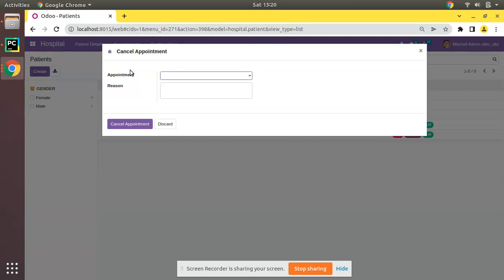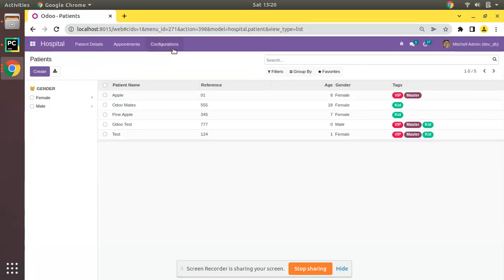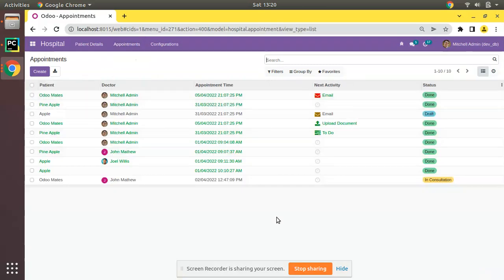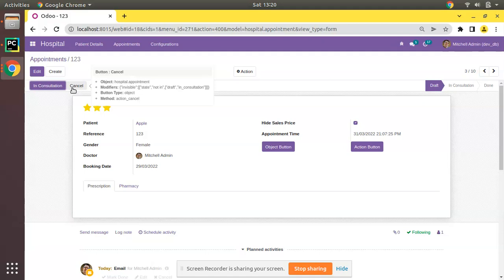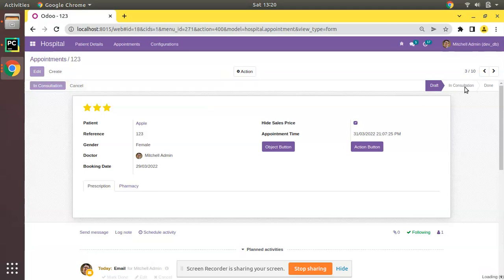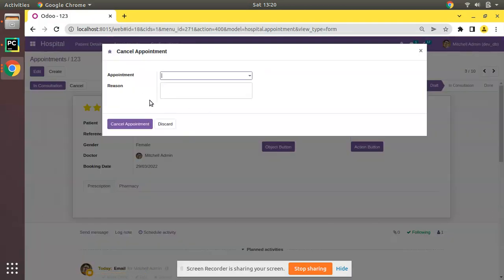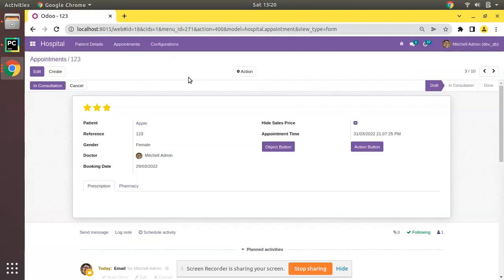If I go to the appointments and open any of the draft appointments, here you can see we have a draft appointment with a cancel button. Initially what we have done is on clicking the cancel button we are directly changing the state to cancel. Instead of directly moving into the cancel state, I will be launching the wizard — the same wizard — as a popup where we can enter the reason.